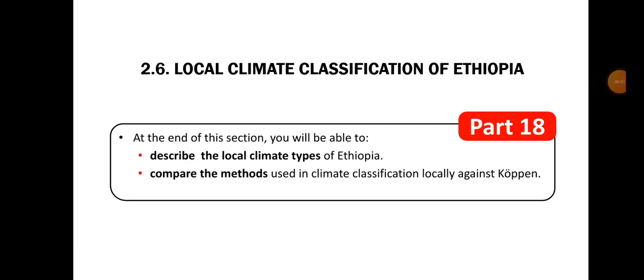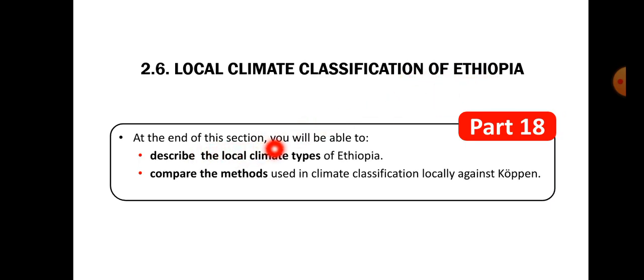Hello everyone, welcome to the Black Educational Channel. Local Climate Classification of Ethiopia. At the end of this section you will be able to describe the local climate type of Ethiopia.